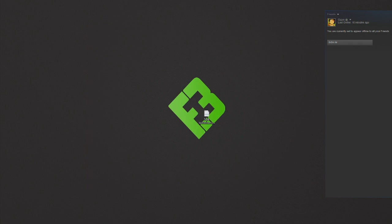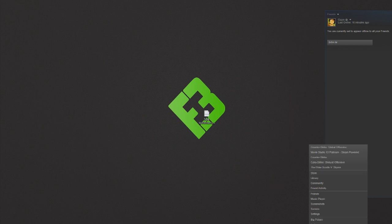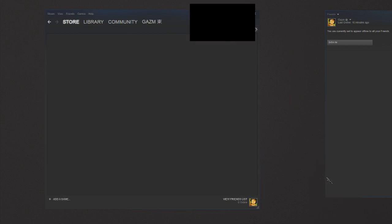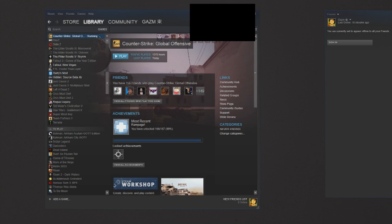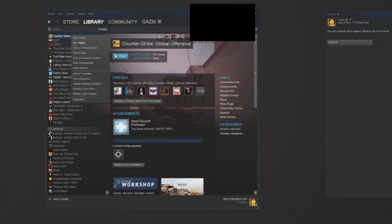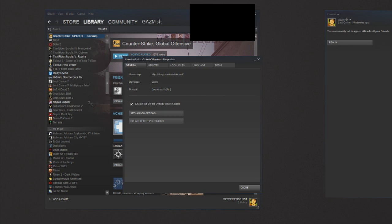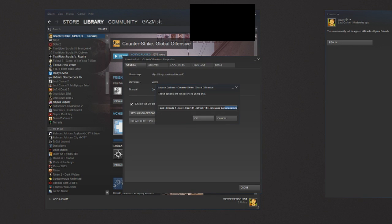Actually I just realized there's one more thing you might need to do, and that is set some stuff in the launch options. To do that, go to your game library, right-click Counter-Strike Global Offensive, click Properties, and go to Launch Options.